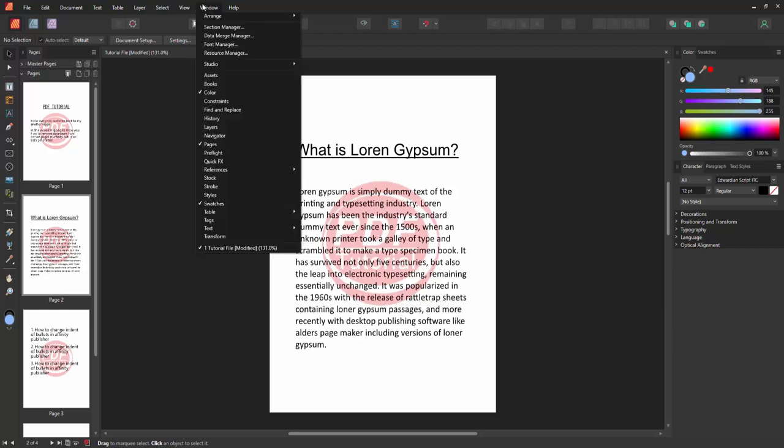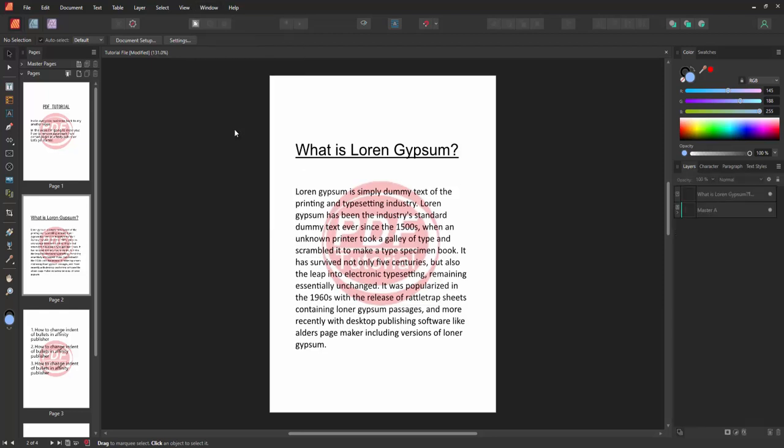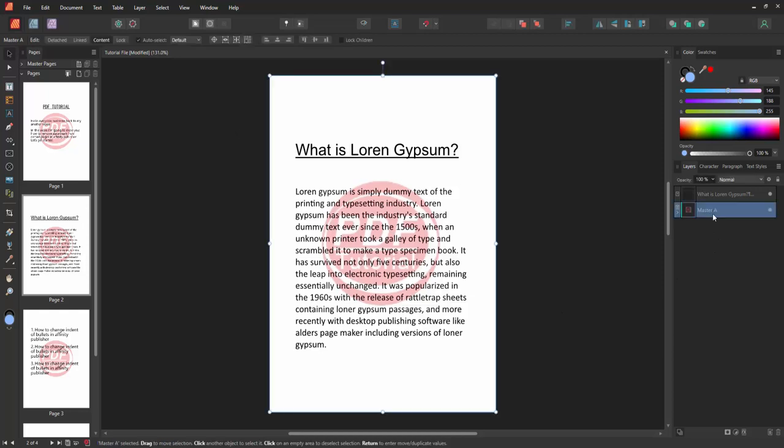Go back again to the Window menu and enable the Layer option. Then we go to the Layer section. We can see the watermark is included on the Master page.